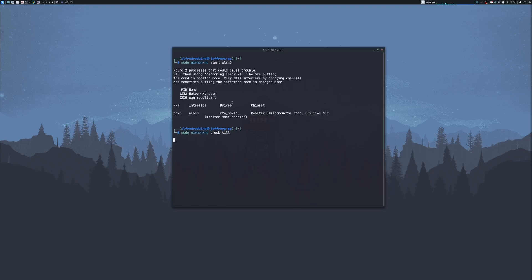Hit enter, and enter in that sudo password if prompted. And there we go. WPA supplicant should be killed. And we can clear our screen.